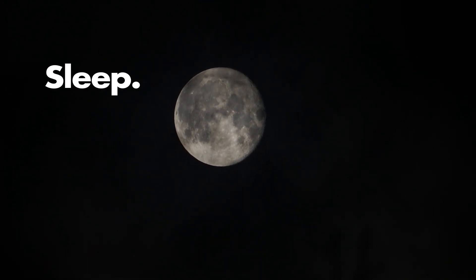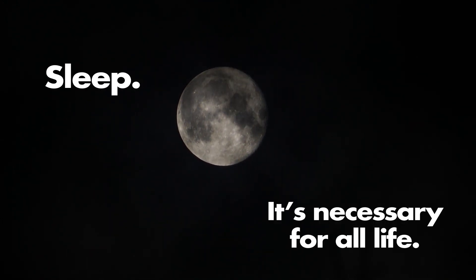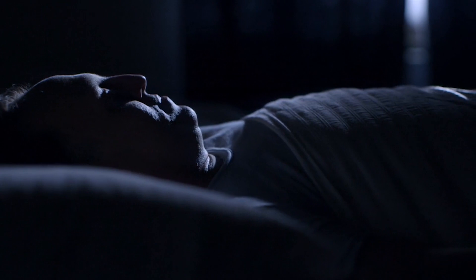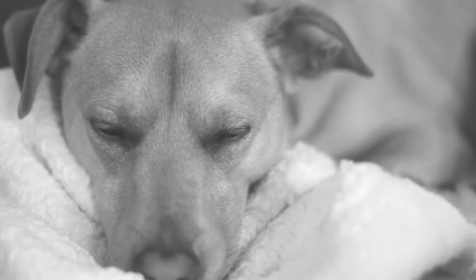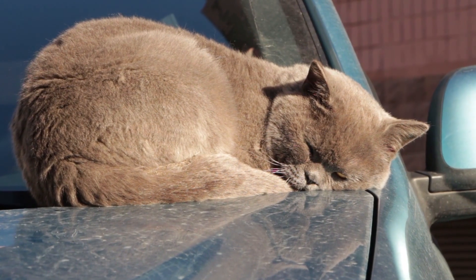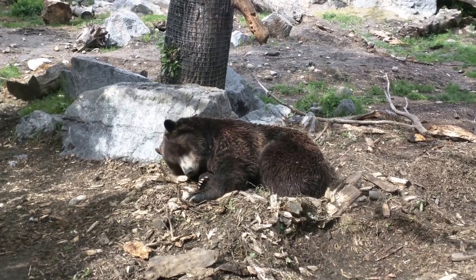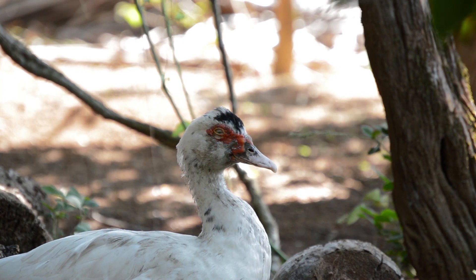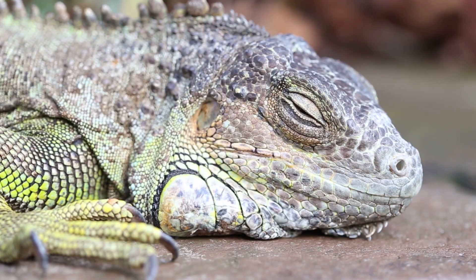Sleep. It's necessary for all life. From humans to insects, mammals, and reptiles, every living species sleeps. But why is it important?